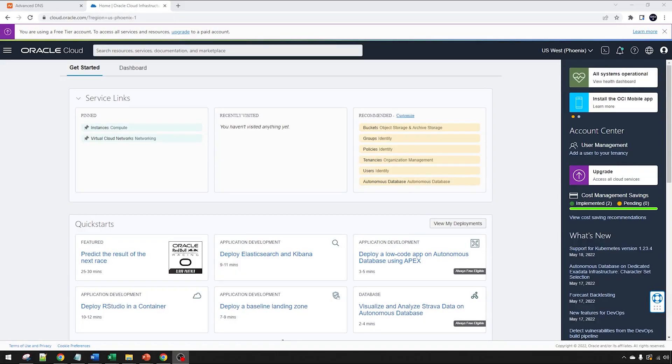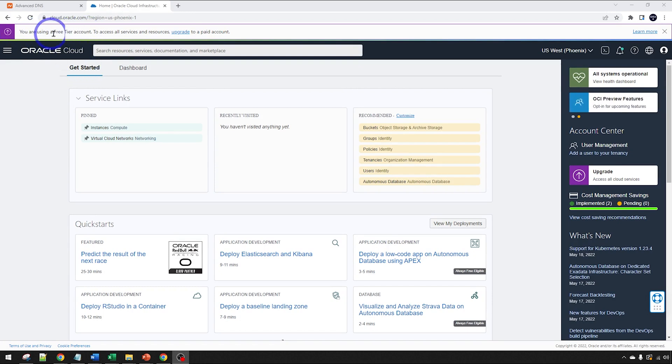I'm in my Oracle Cloud dashboard. I'm on the Get Started tab here. I am using a free tier account. I've got this purple header at the top here. Make sure you've got that.